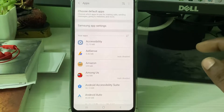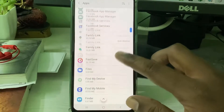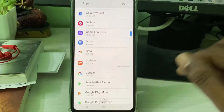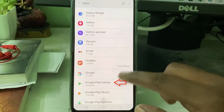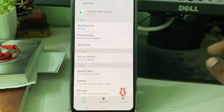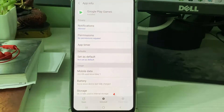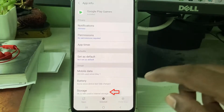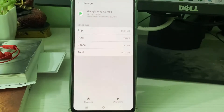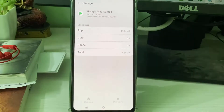Here you can locate Google Play Games and click to open it. Click to open this application and then go to Storage. Now clear this entire app data, and then go back one step.